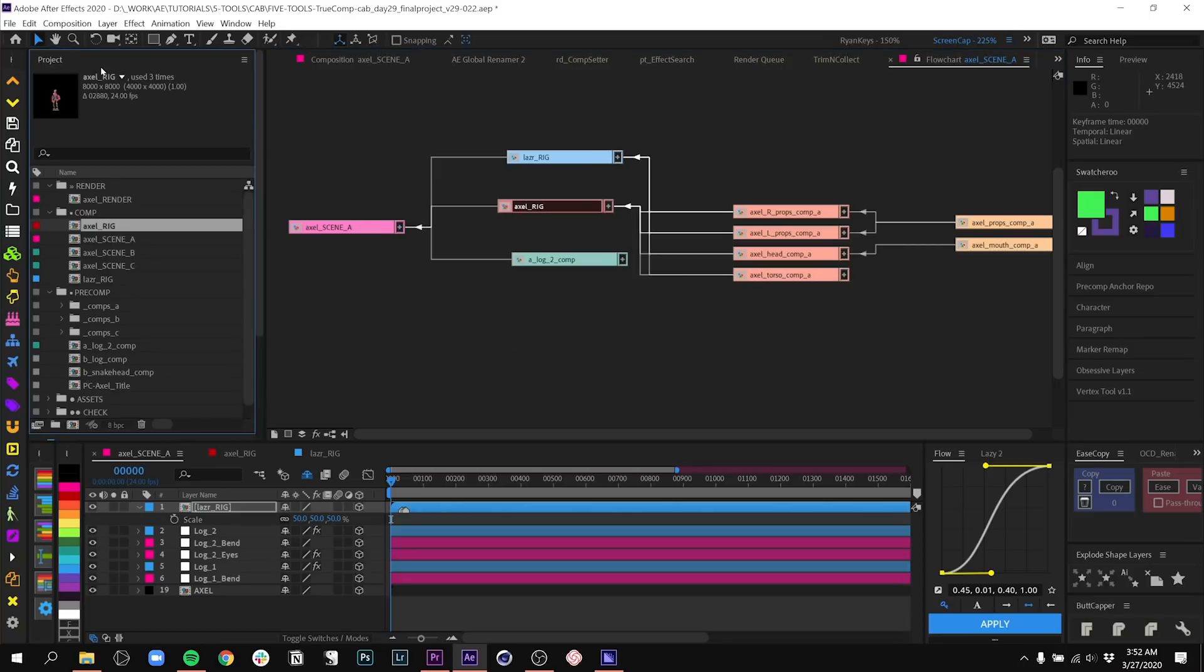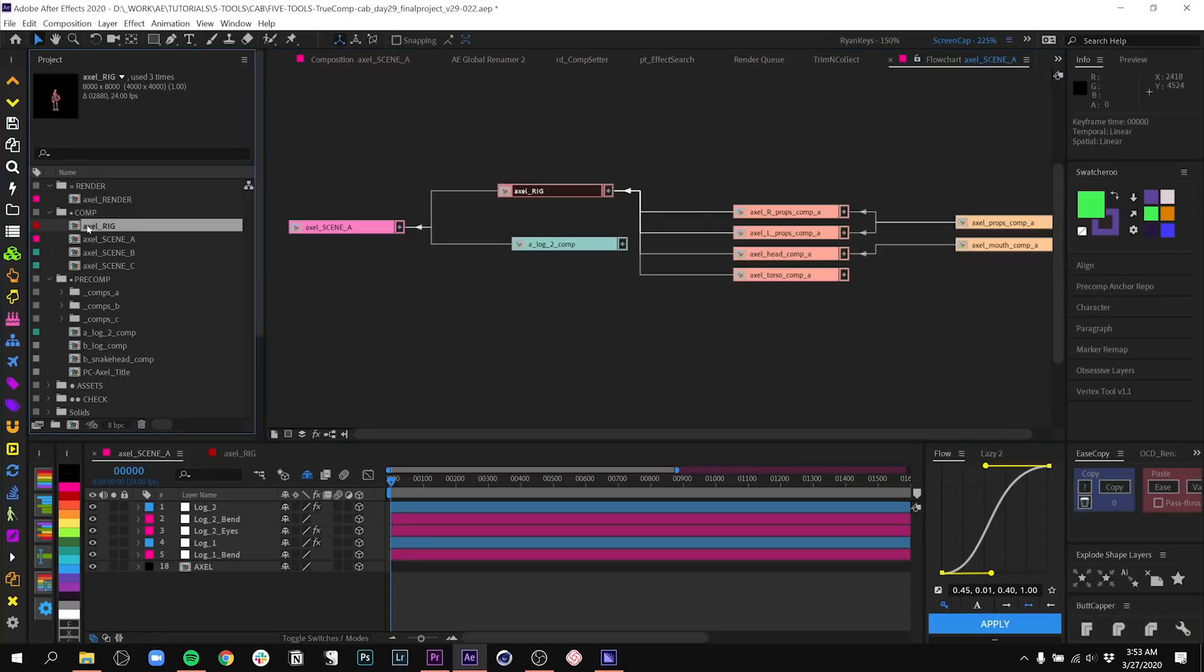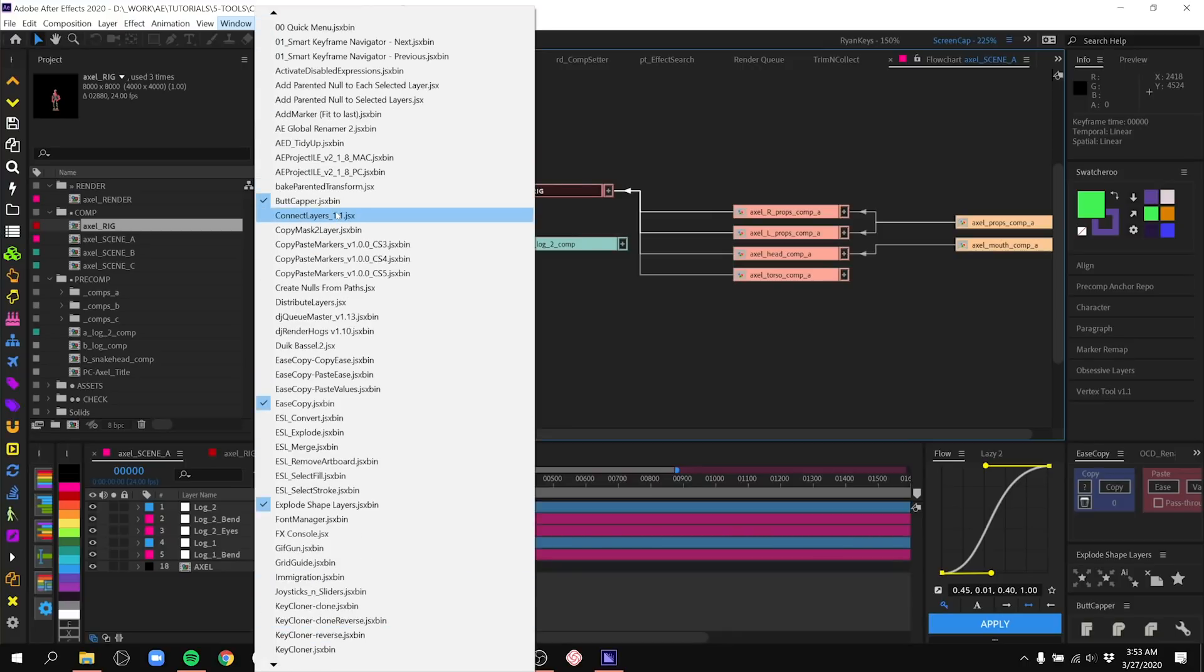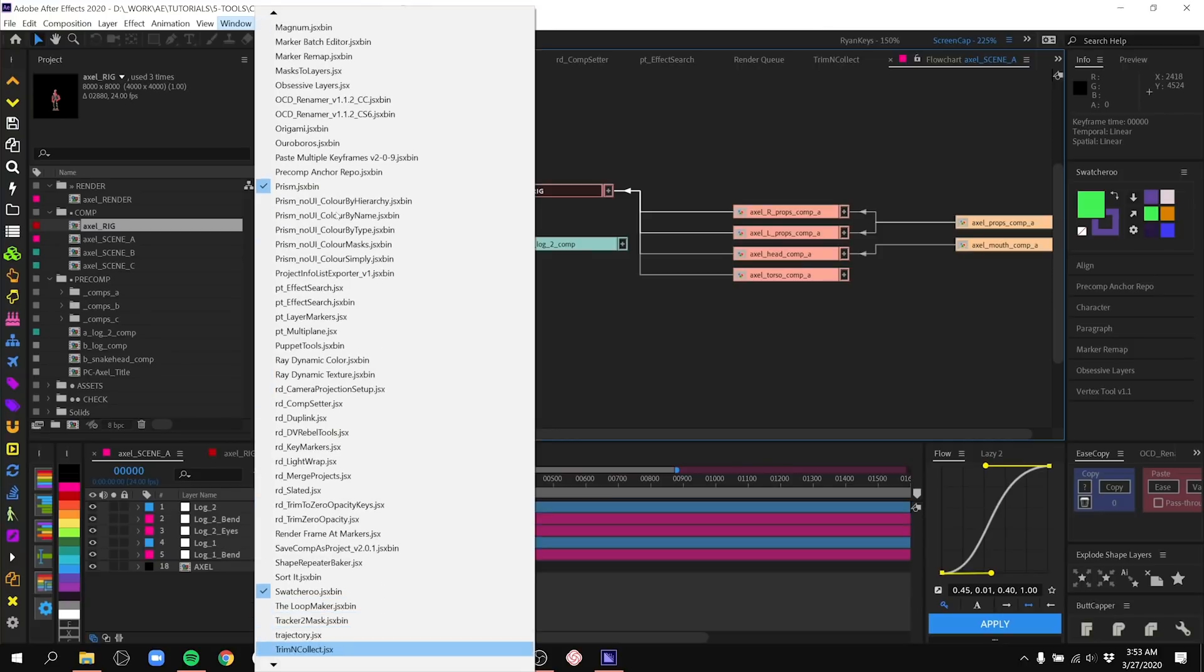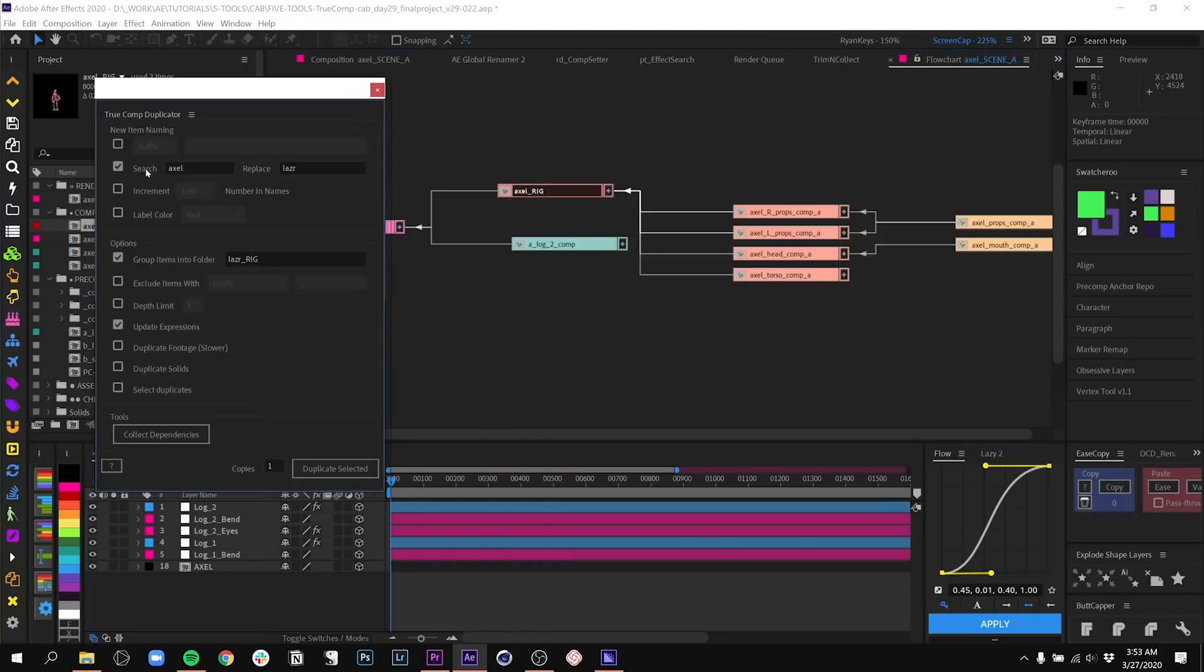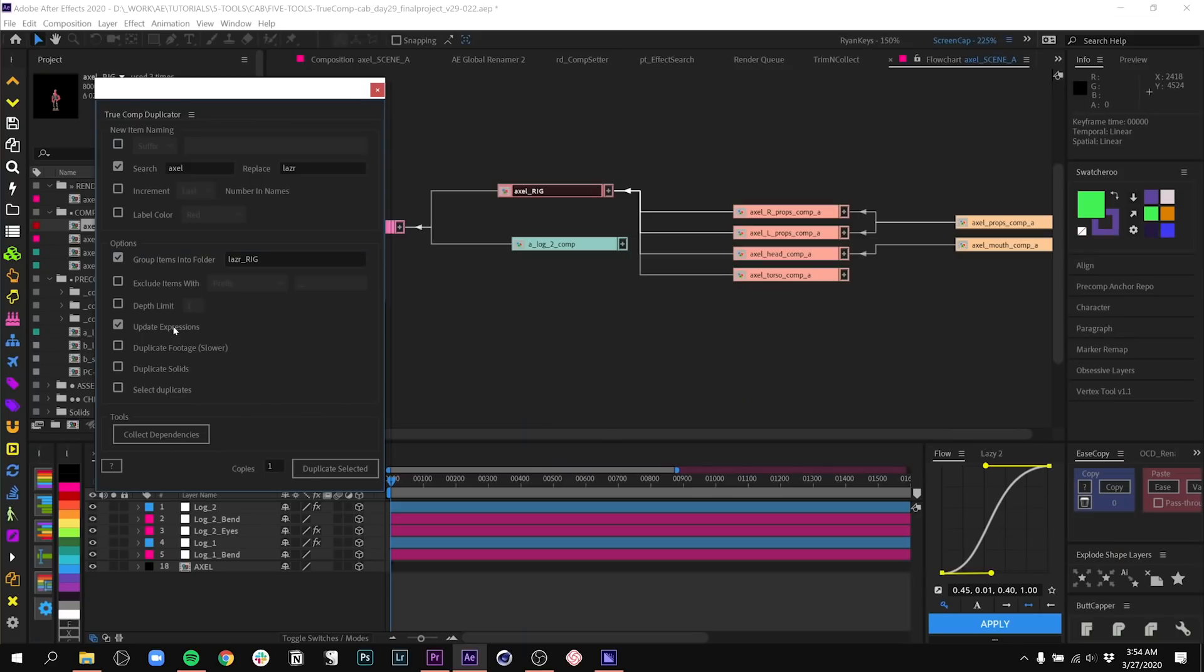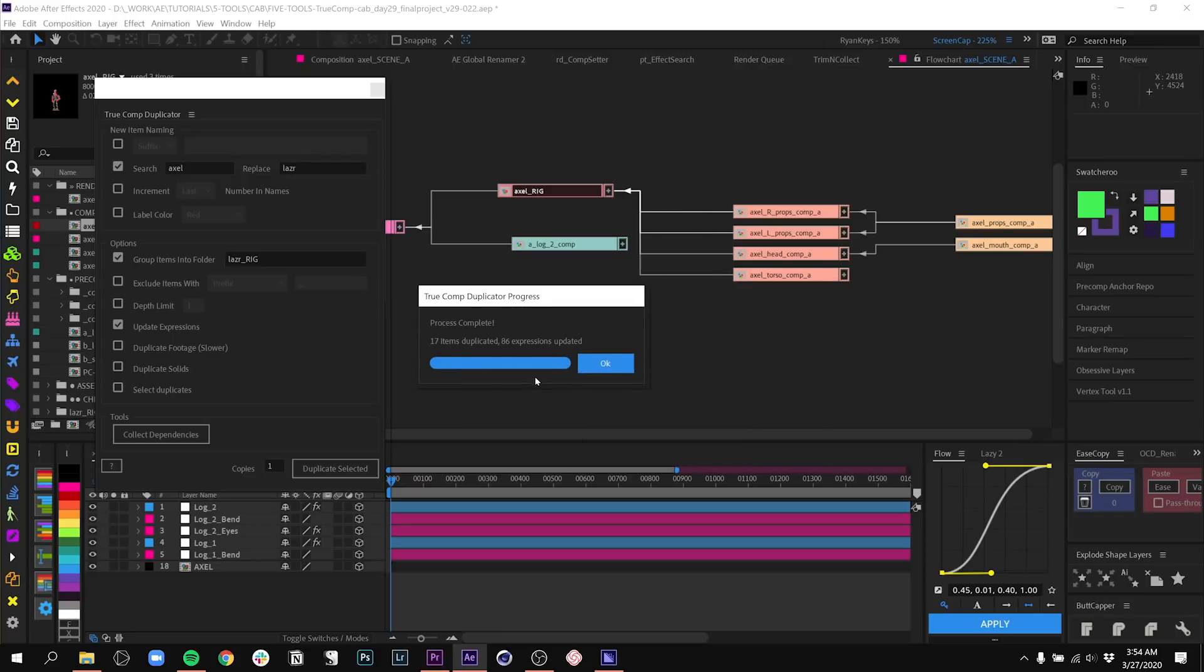I'm going to go ahead and delete my Laser rig, which you can do from the comp flowchart. I'm going to select my Axel rig. And then if we go to Window, there's a little trick here that normally you can scroll down, you can click on the button, but it seems really jumpy. One thing you can do is if you know the script that you're getting ready to call up, just hit the first letter and you can see as I hit T, I start scrolling through really quickly and there's True Comp Duplicator. You can hit Enter. I'm going to make a new comp dupe and I'm going to search for anywhere it says Axel. I'm going to replace it with Laser. So my Axel rig is going to be Laser rig. I'm going to group all the items it makes. So all the pre-comps, the comps, everything's going to go into this folder so it's easy for me to find. And the biggest one here is to update the expressions so that they're no longer linked to that same source from Axel. It's pretty straightforward. I hit Duplicate Selected. It'll take a second for it to happen. But when it's done, you can see there are 17 items duplicated and all the expressions updated, which is amazing.